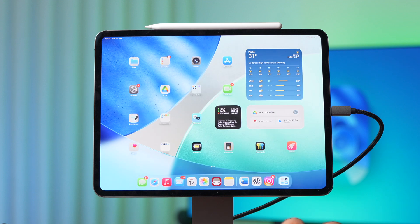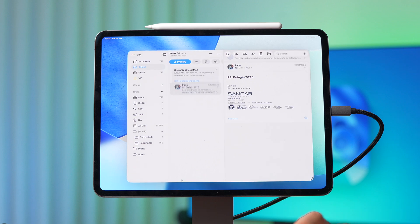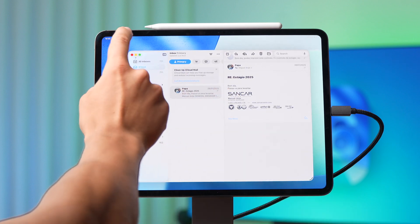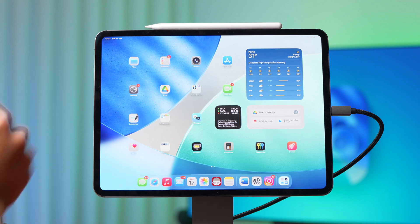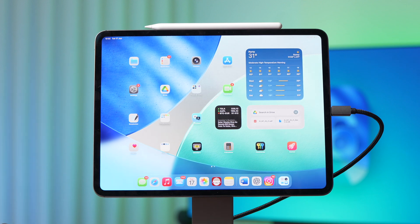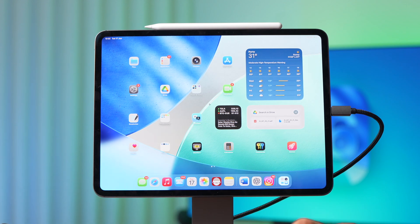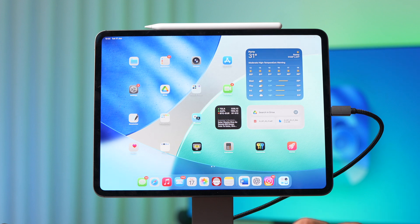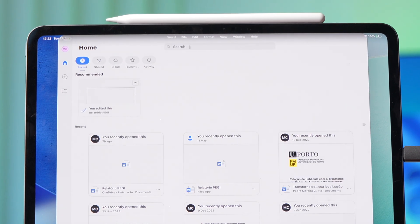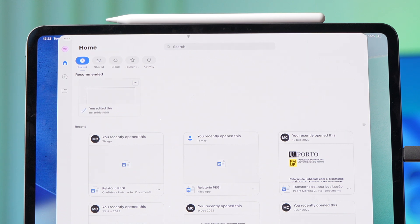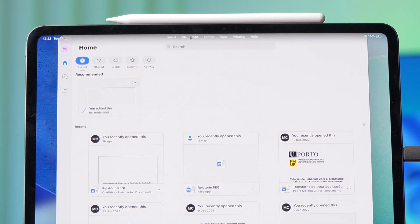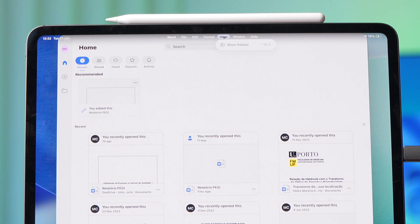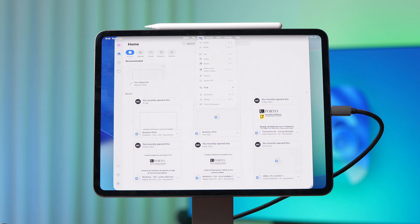Whenever you open up an app, for example Microsoft Word, you can push up right here and you will get all the menus, just like a Mac. So you have Word, file, edit, format, view, window and help. And now you can much more easily use all the menus that you need on these applications, which is much more cool and much closer to using a Mac.